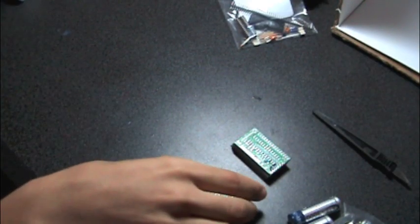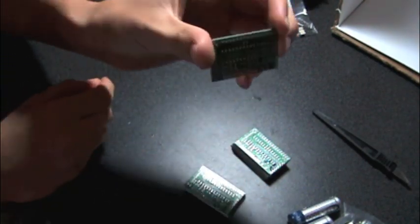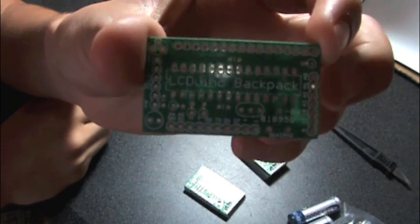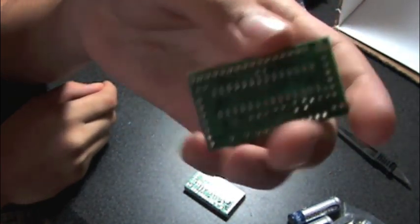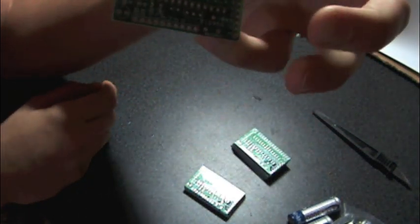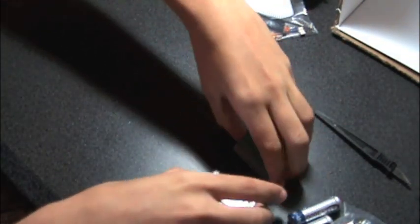Okay, so my LC-Duino Backpack Boards arrived, and let me just give you a rundown of what is inside of the kit.